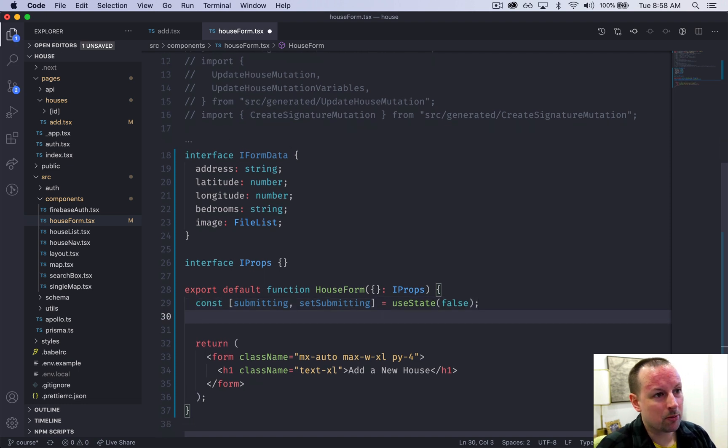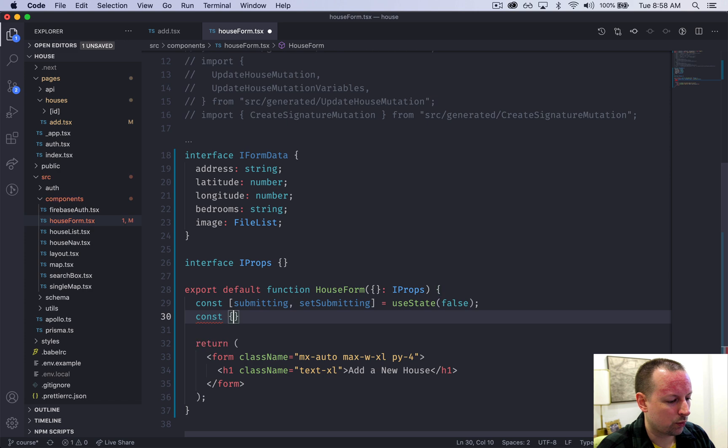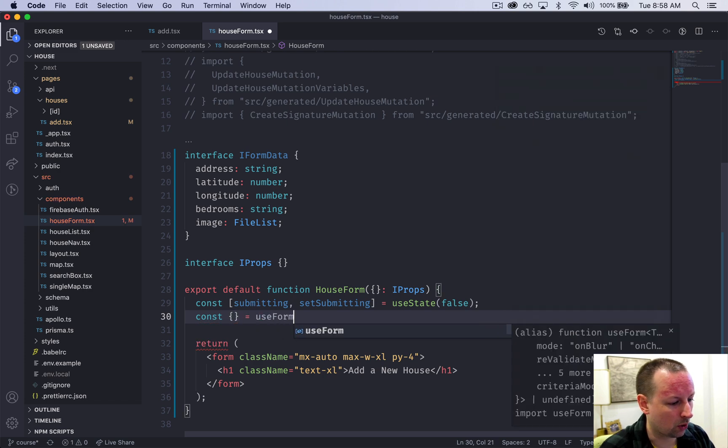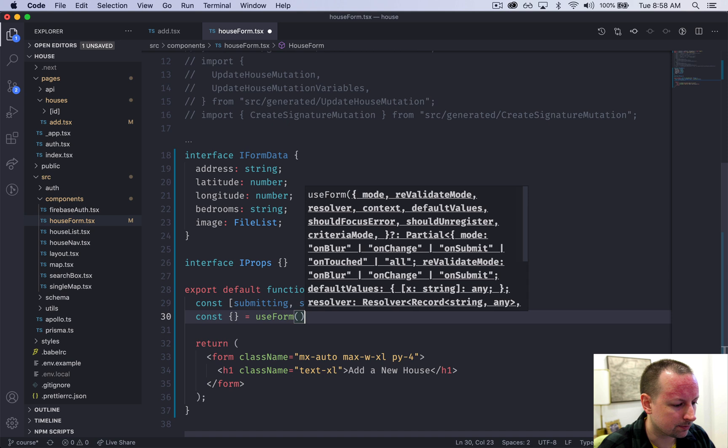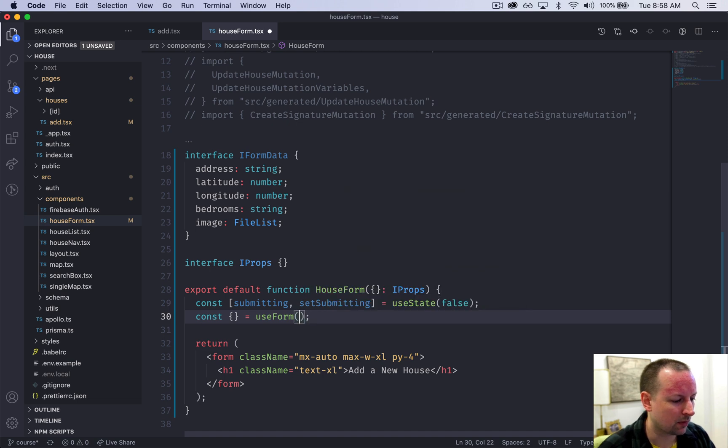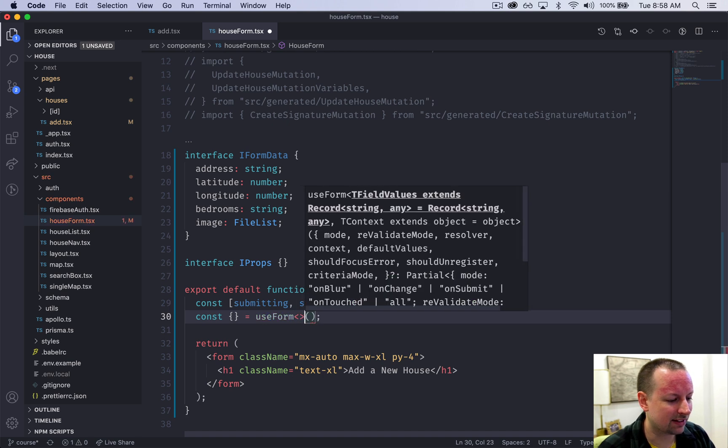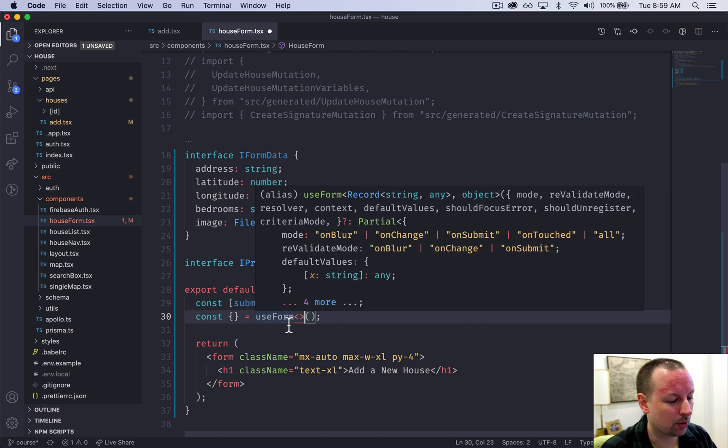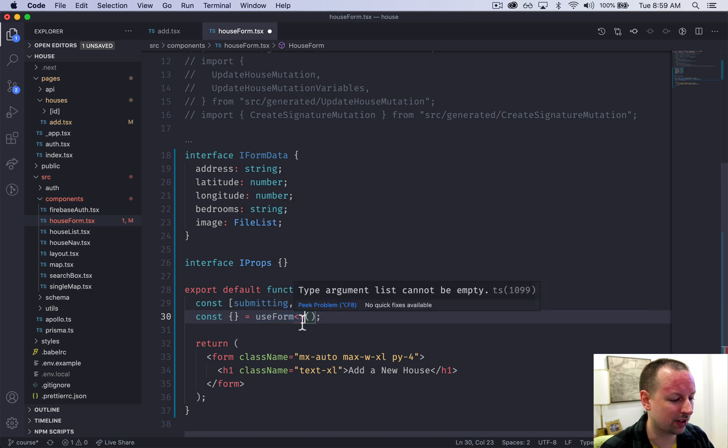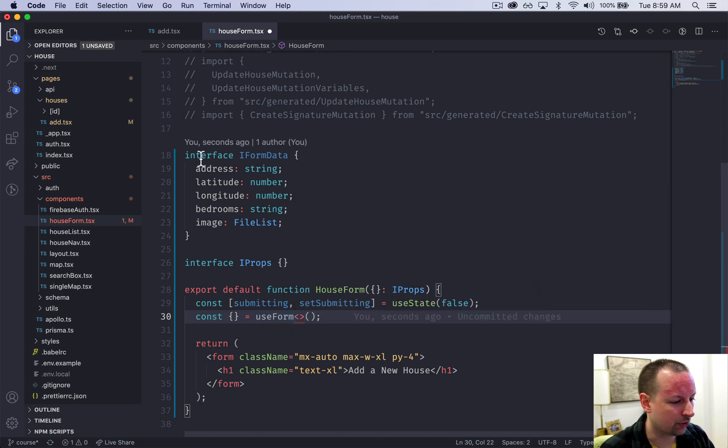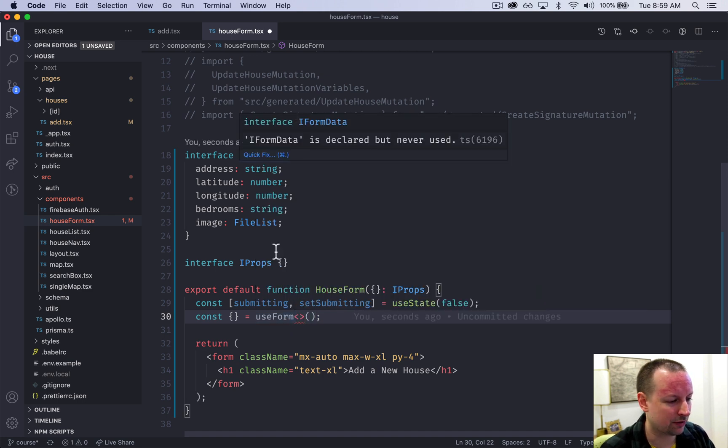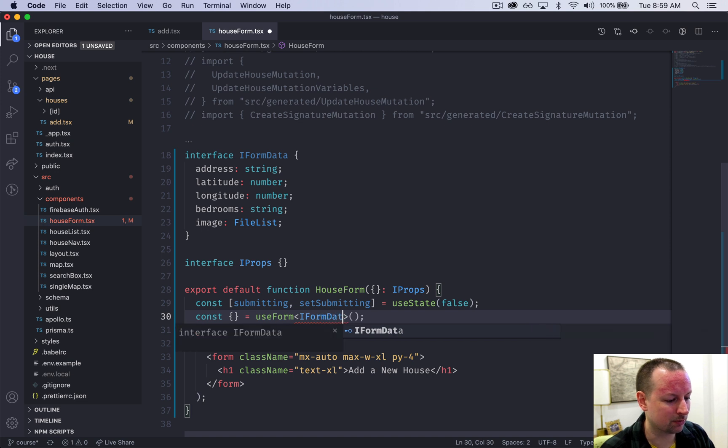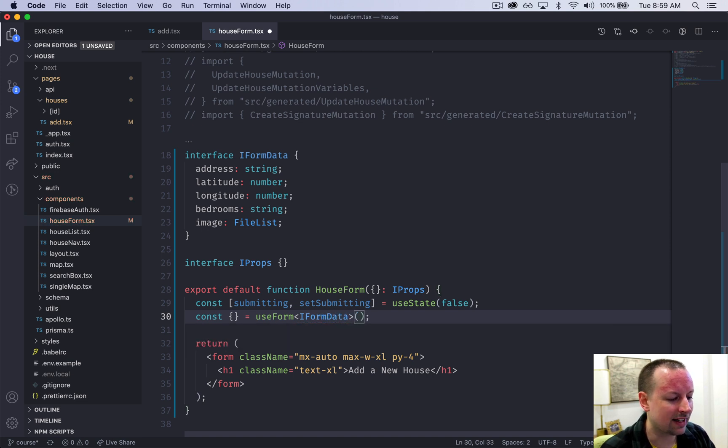The next thing I'm going to set up is the form itself. To do that we use a function or hook called useForm and we need to, because we're using strict TypeScript, tell it what type of data this form is going to collect. So this would be this interface up here IFormData and now we can pass in some options.